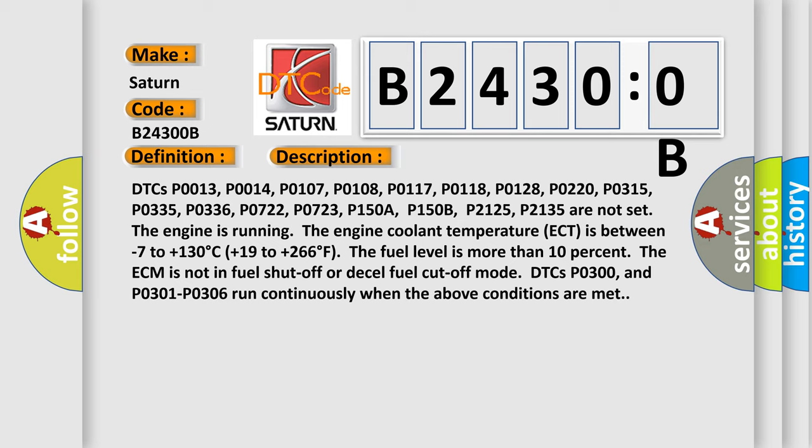DTCs P0013, P0014, P0107, P0108, P0117, P0118, P0128, P0220, P0315, P0335, P0336, P0722, P0723, P150A, P150B, P2125, P2135 are not set.